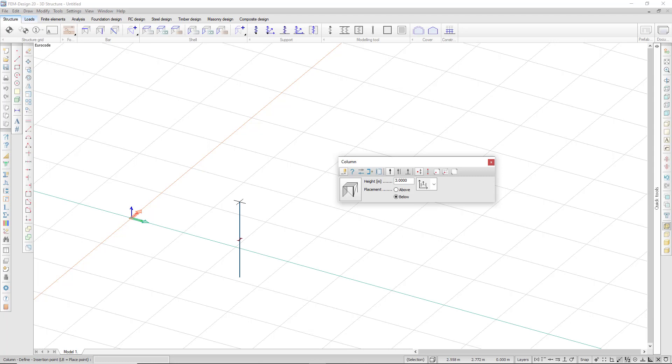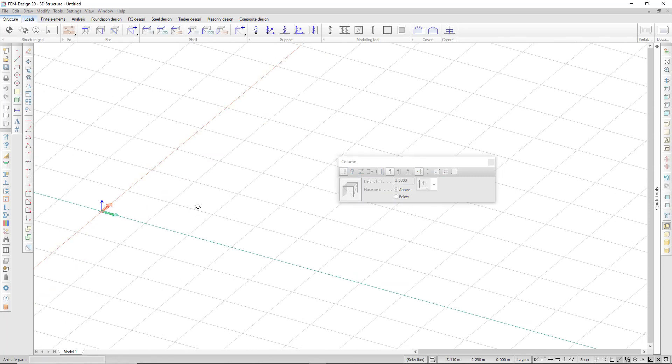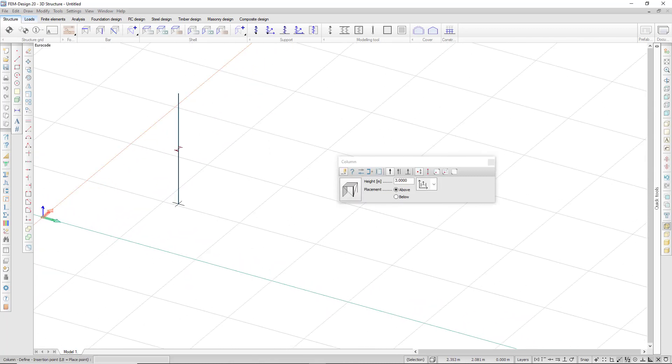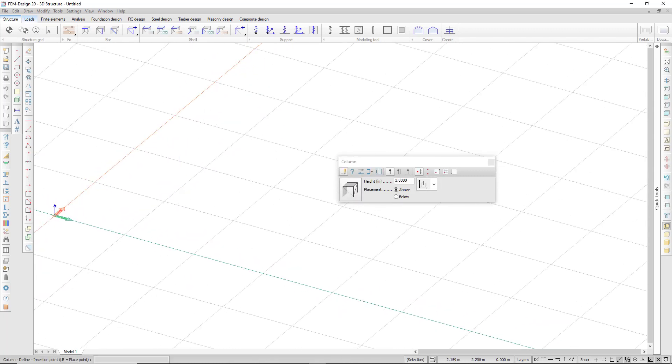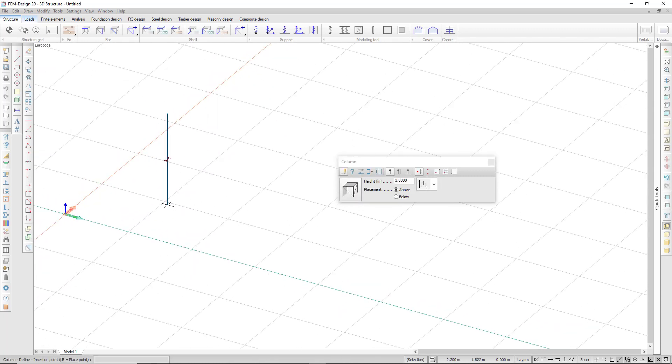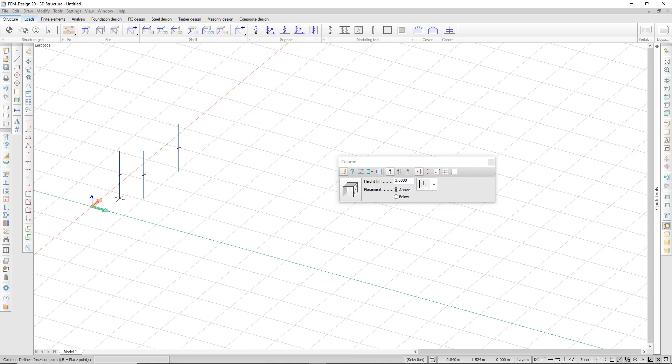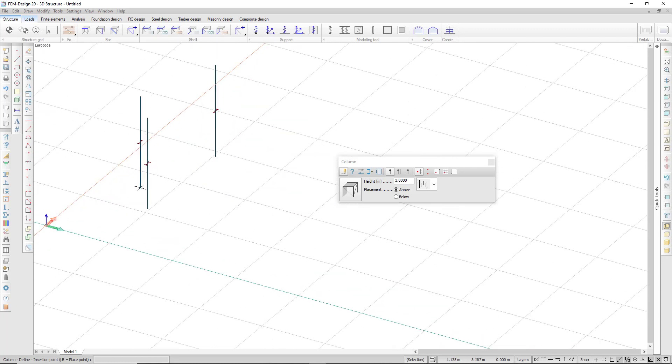I can choose to place the column above or below the cursor. I can place it anywhere on my workspace like that. I can also enter coordinates.